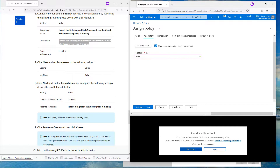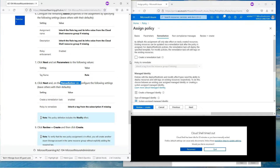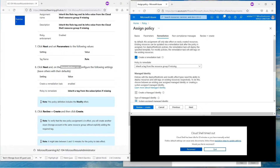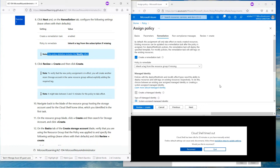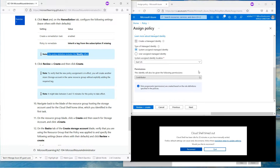Over here, the tag value is 'row' — that's the tag value we want to have present. Now click on the Remediation tab. We are going to create a remediation task that will be enabled and inherit the tag from the resource group if it is missing. The policy to remediate is the policy we already have configured.